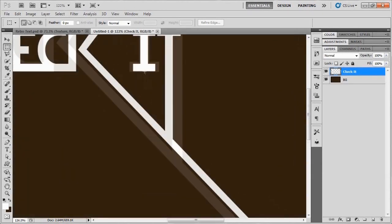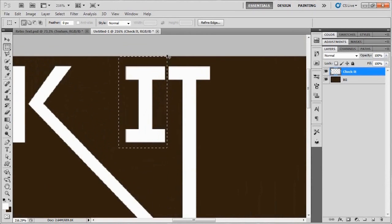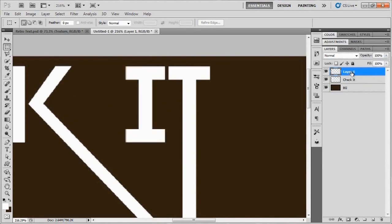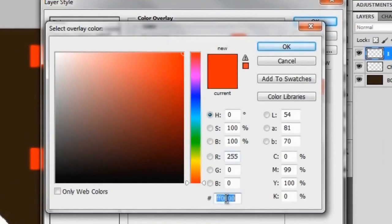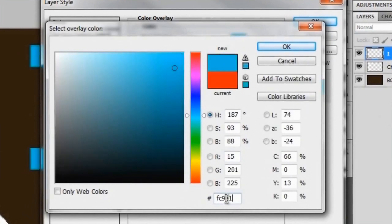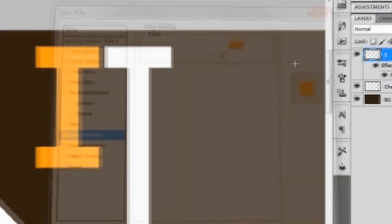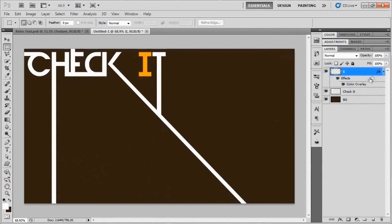Zoom in on the letter I, make a selection around it, and duplicate it to its own layer by hitting ctrl+shift+J (or command+shift+J on Mac). Rename that layer 'I'. Give it a color overlay using an orangish-gold color — the hex number is FC9E1D — hit OK twice, and you'll get that nice orangey-gold color on the I.